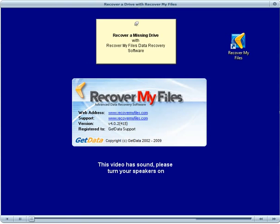This video describes how to recover a missing drive letter with Recover My Files data recovery software. The missing drive letter could be the result of a format or some other drive corruption, which means the drive letter is no longer displayed.